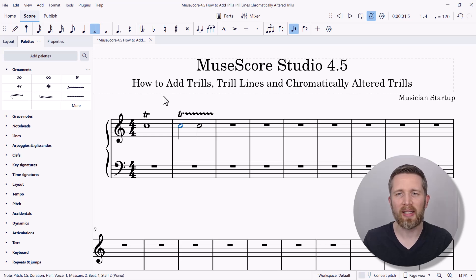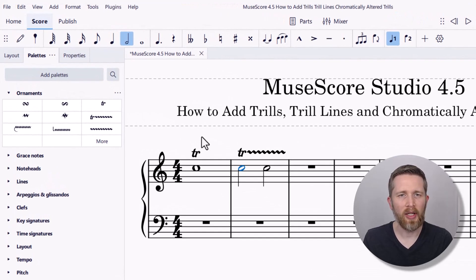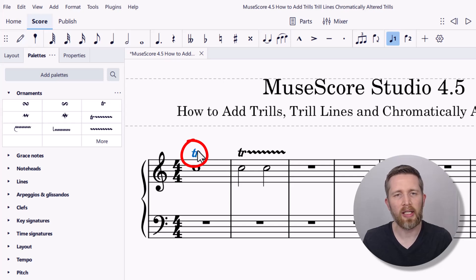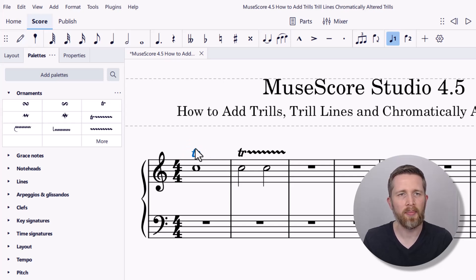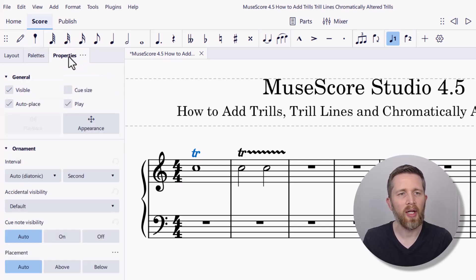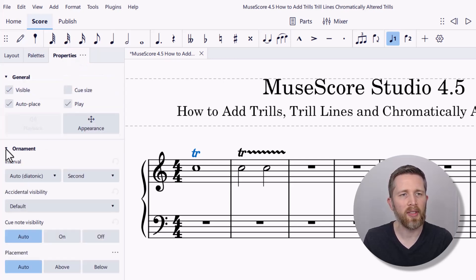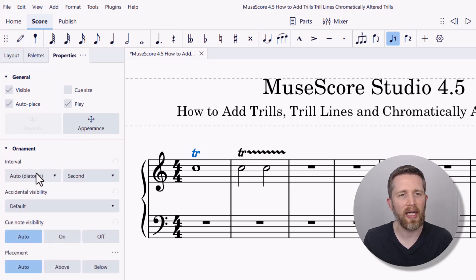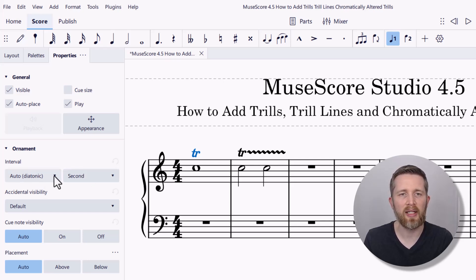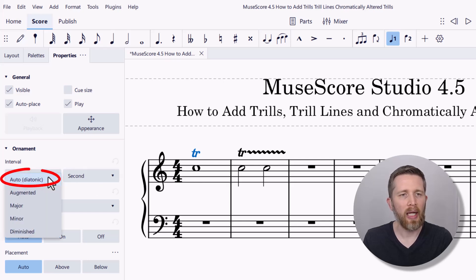Now let's move on to chromatically altered trills. Left-click on the trill icon you're working with, then go to the Properties tab instead of Palettes. In Properties, you can see the ornament dropdown. The interval is set to auto, which is diatonic at a second — that plays a second above the written note, so it would be D and C. Left-click on 'diatonic' and you can change this.